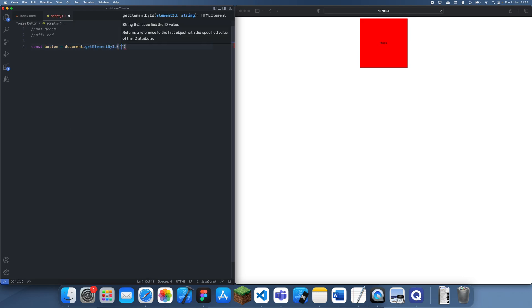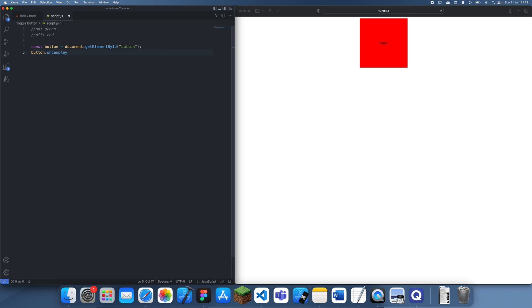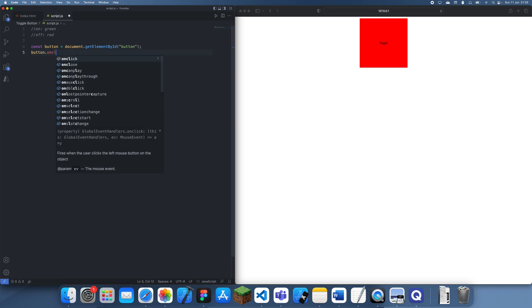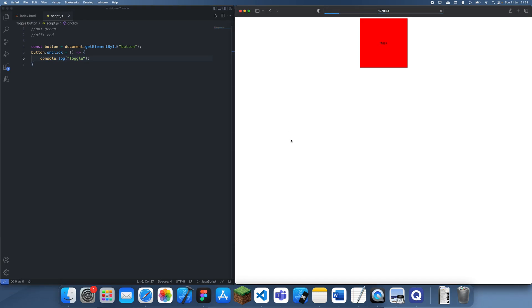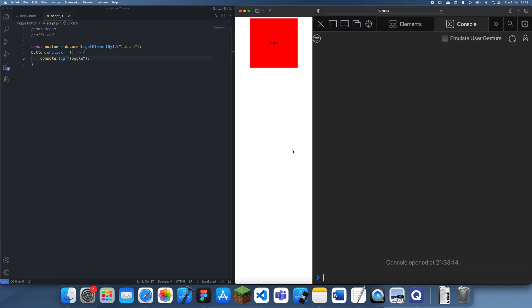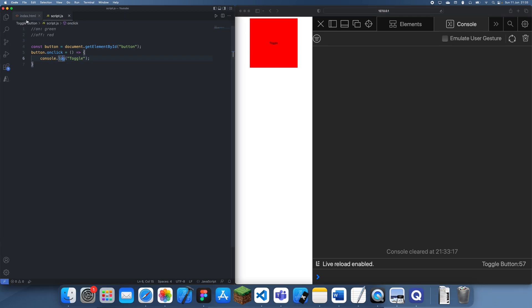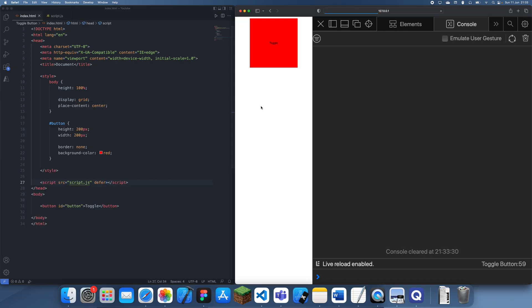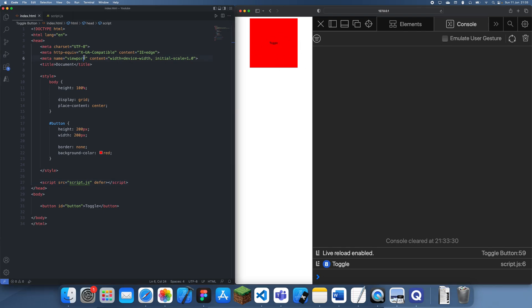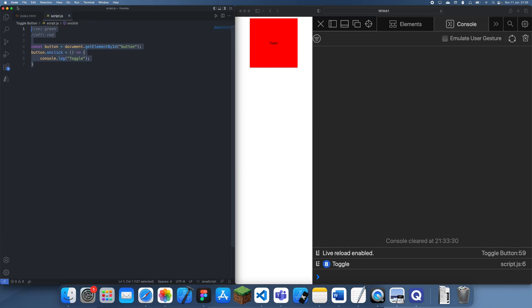When this button is clicked, we basically want to trigger the toggle event to occur and we want to make sure this is toggled. Just realized I have not even linked in this script. I'm going to defer this as well. So we want this to be toggled between on and off, so when we click it we want it to change color. This is relatively easy to do.